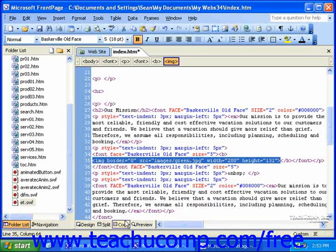We'll be going into more detail on HTML and how to work with it later in the tutorial.